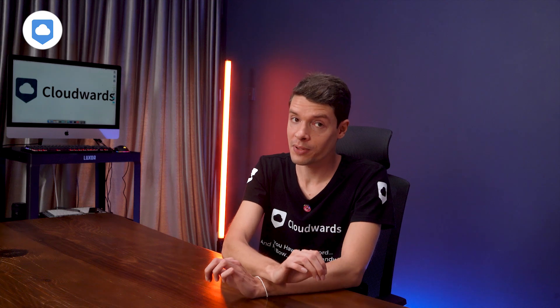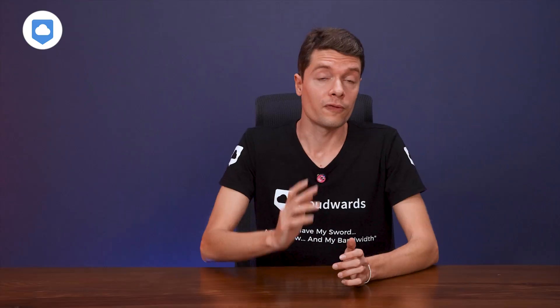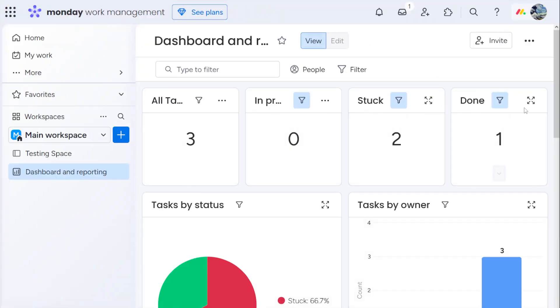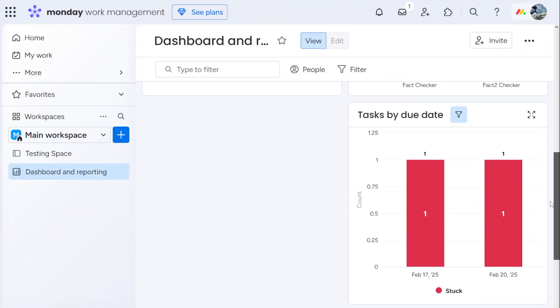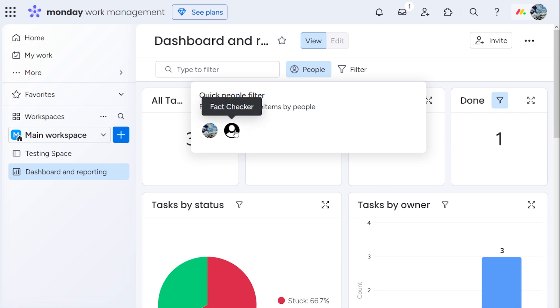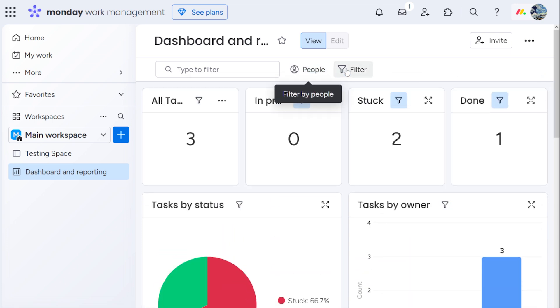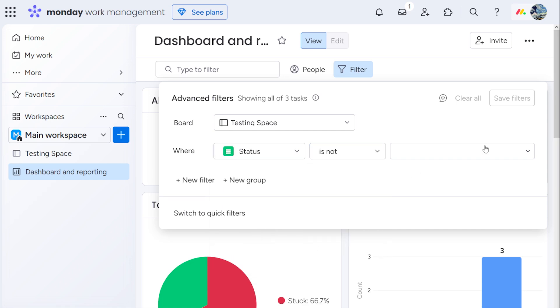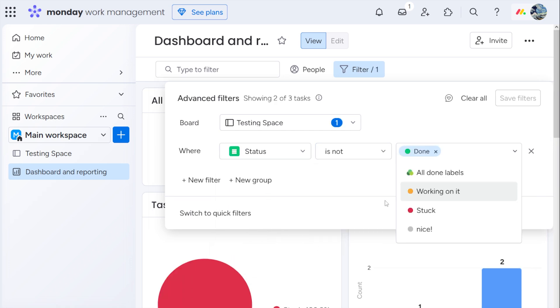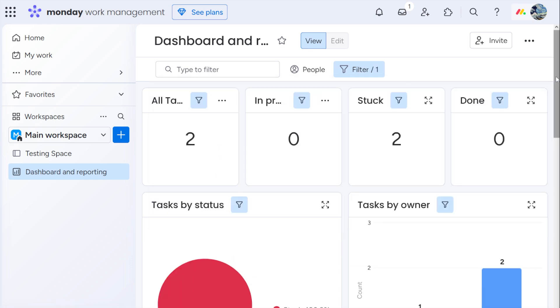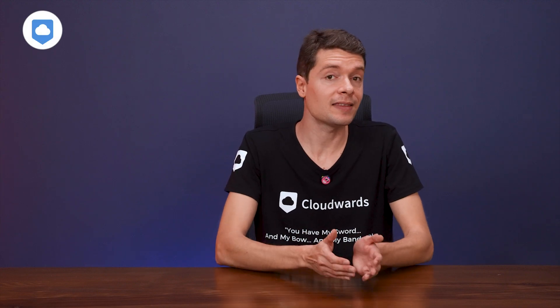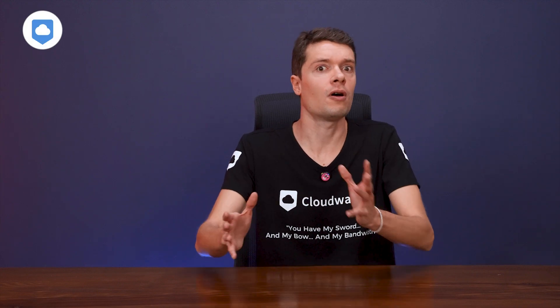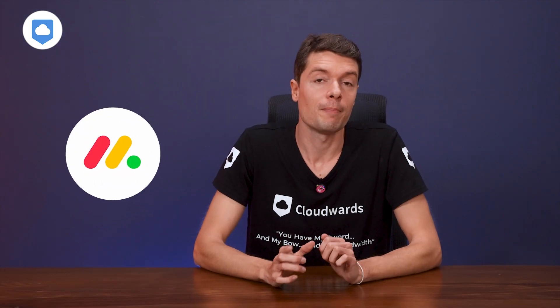Before we move on I want to touch on dashboards — not to be confused with the boards we just talked about. Imagine seeing your entire team's progress at a glance: that's the power of monday dashboards. I can see tasks in multiple views on one screen, and I like that you can customize it, so if I just want a quick glance at data I can hit the dashboard without trawling through different pages.